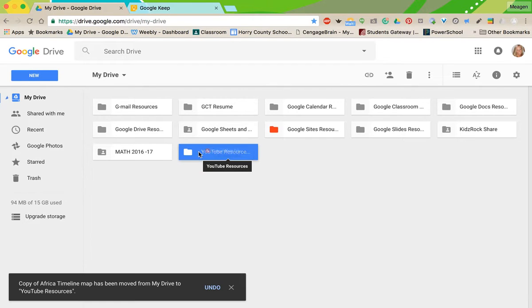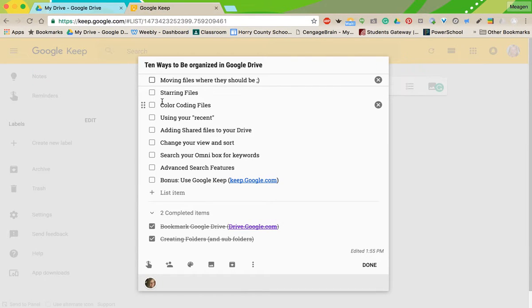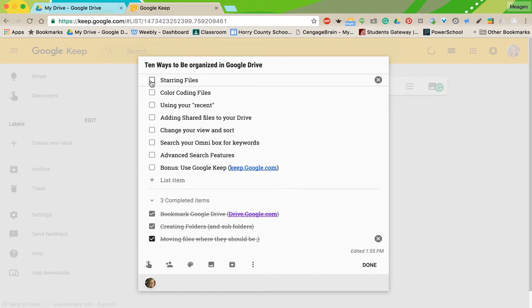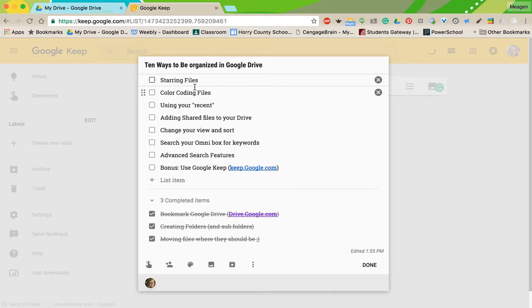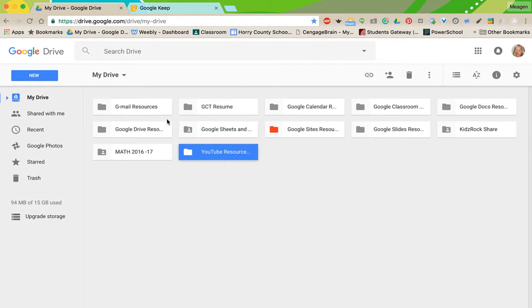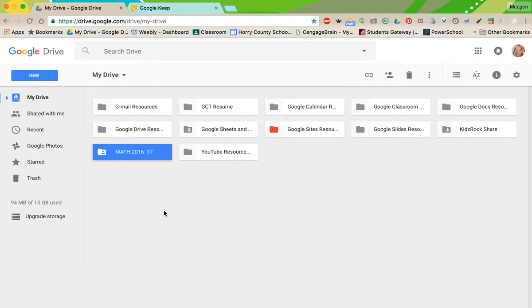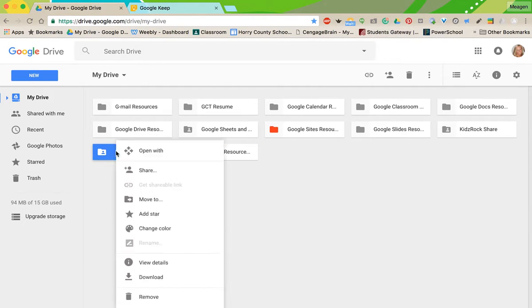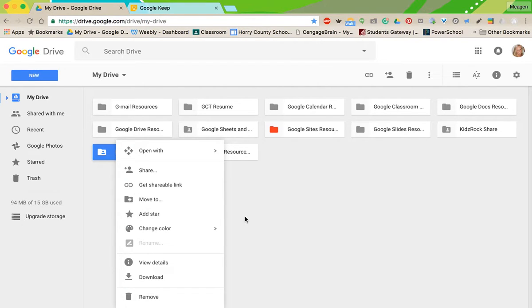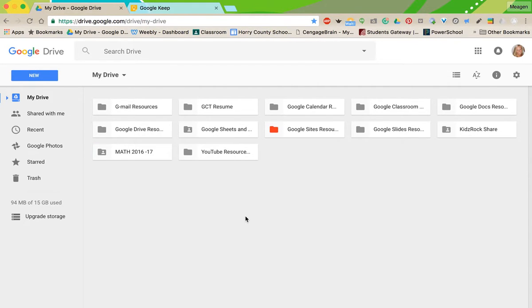So several ways, but just make sure you kind of drag and drop or whatever way fits you best, but you move files where they're supposed to be. I am someone who uses the same folders and files frequently, so starring files is another great tip.